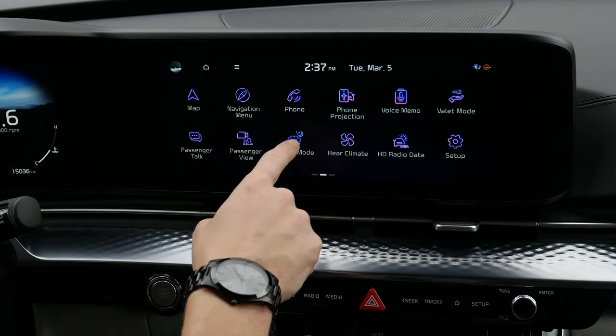Passenger Talk is a neat feature — it picks up the microphones around the vehicle and shoots the audio into the second row, so rather than screaming at kids in the back seat, they'll be able to hear you much more easily. There's also passenger view: pressing that shows you what's going on in the second and third rows, useful if kids are being rowdy.